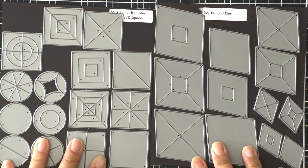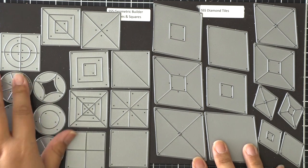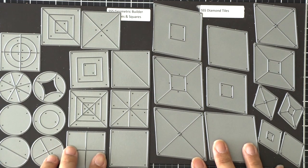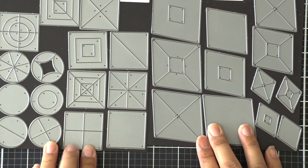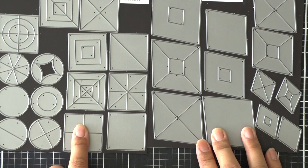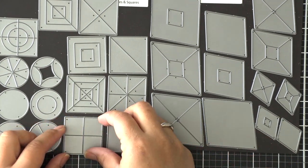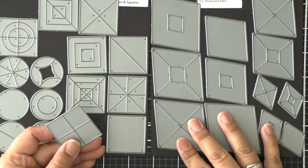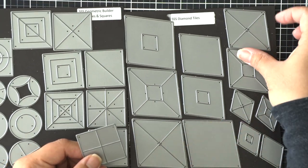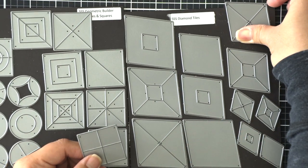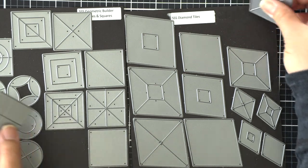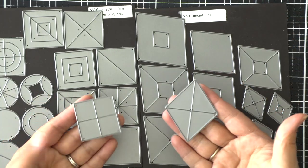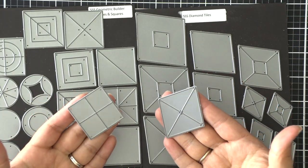These dies were created by Laura Bassin, who is the queen of geometric designs in my opinion. I'm going to be using two specific dies: this four square one and this diamond tile here that cuts out four different triangles.